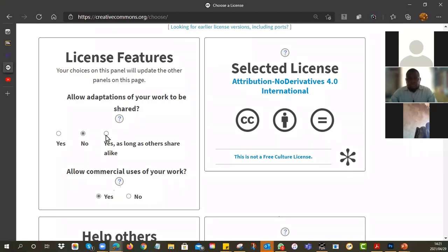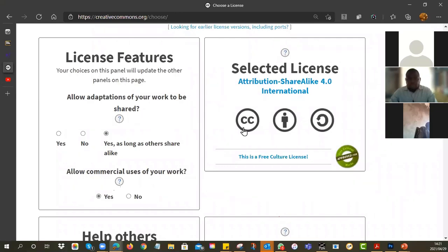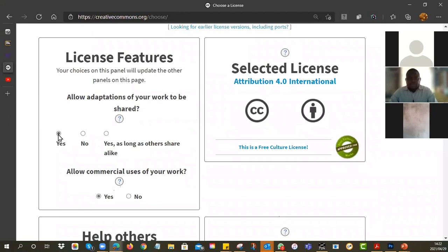You can go yes, or you can say no, and as you do it you'll see the license changes on this side. CC BY-ND. So if you go for no, it will change the license. Or you can say yes, they can change it, but then they must use the same license as you've got. Then you'll see you've got CC BY-SA. I'm just going to say yes, I don't care — they don't have to use the same license.